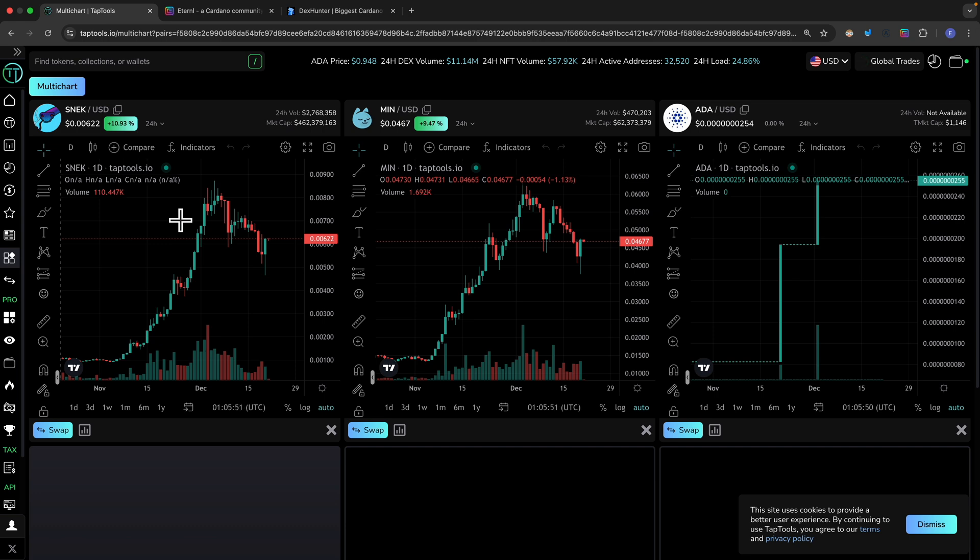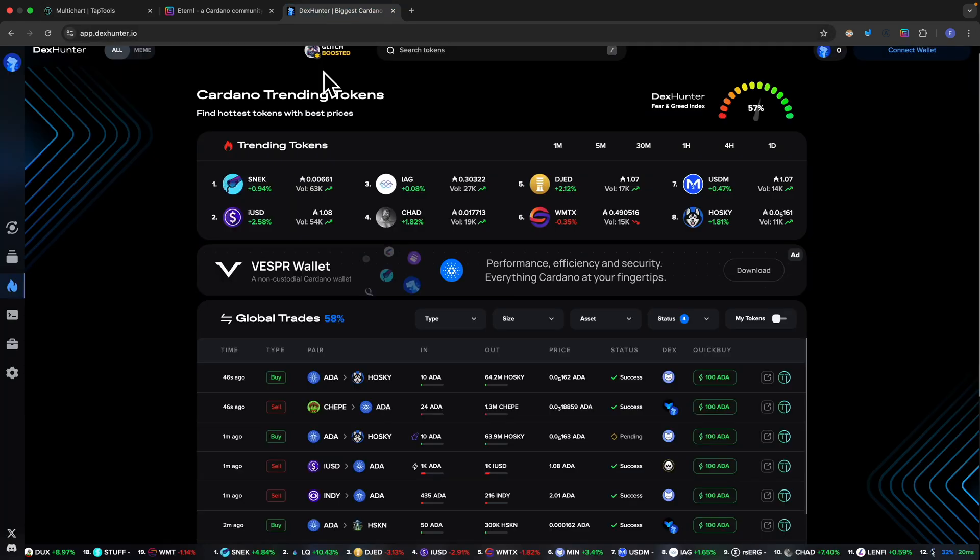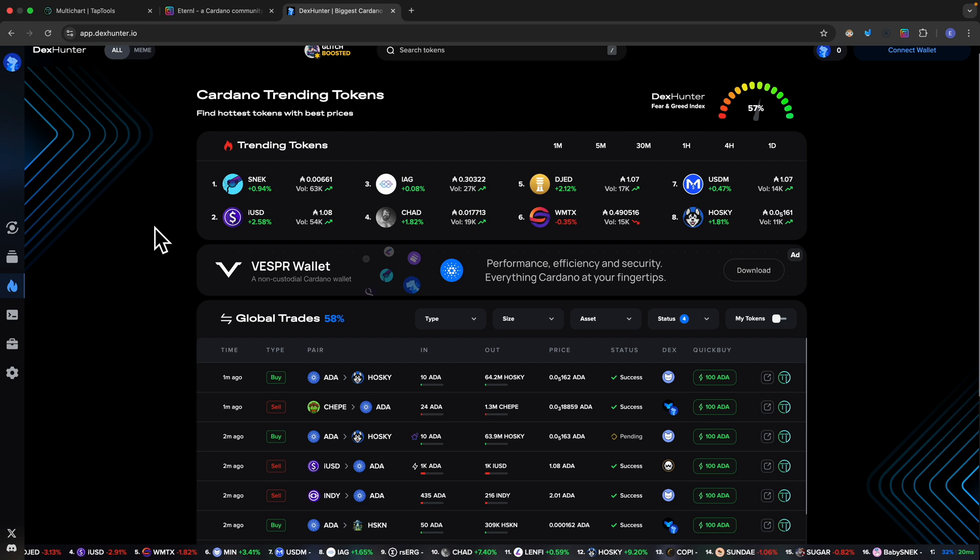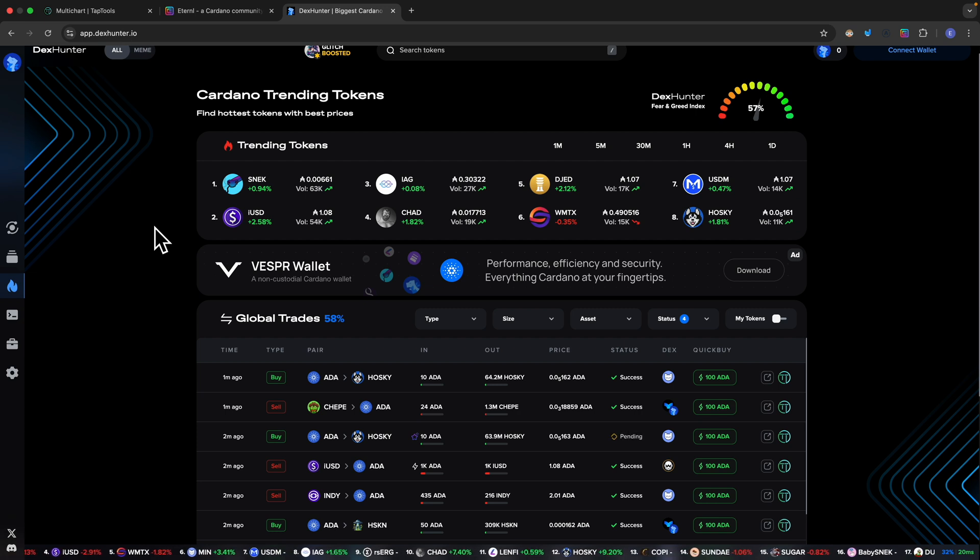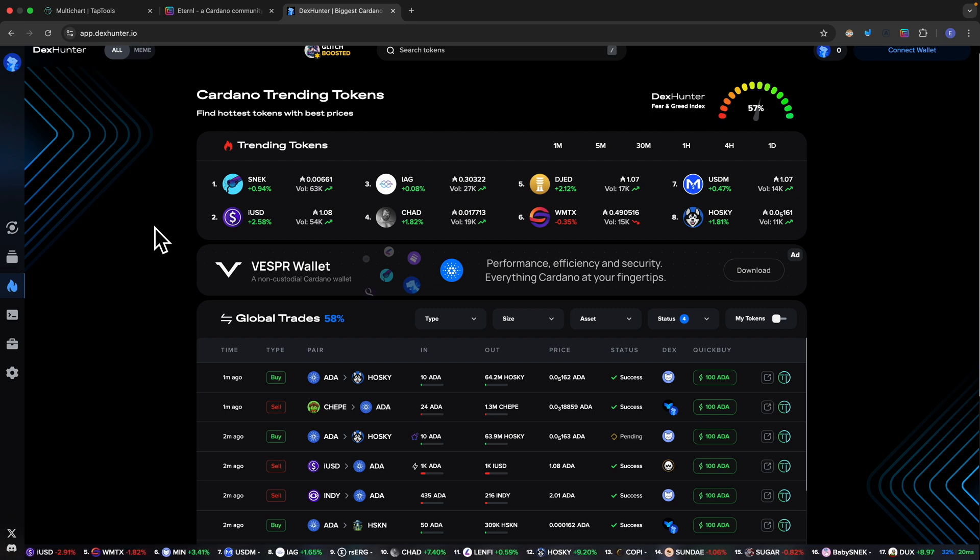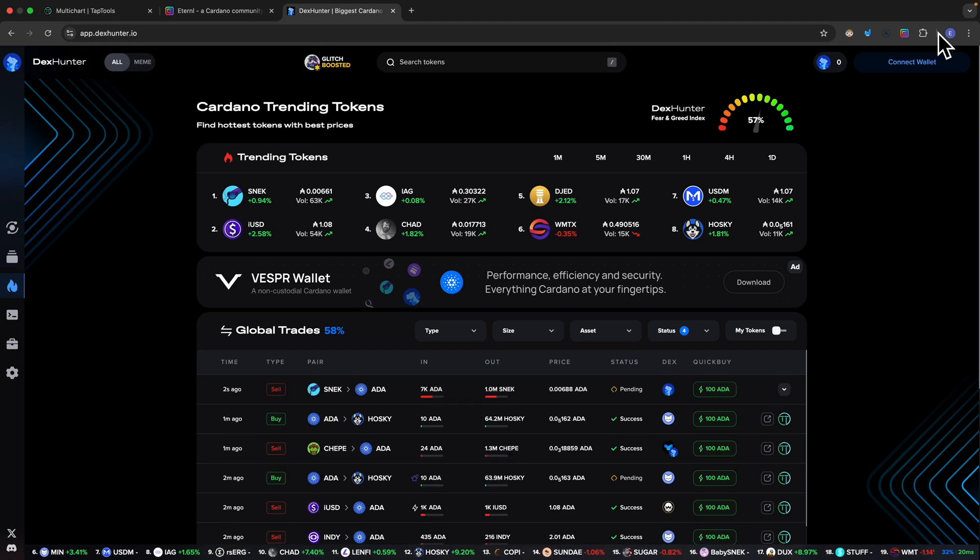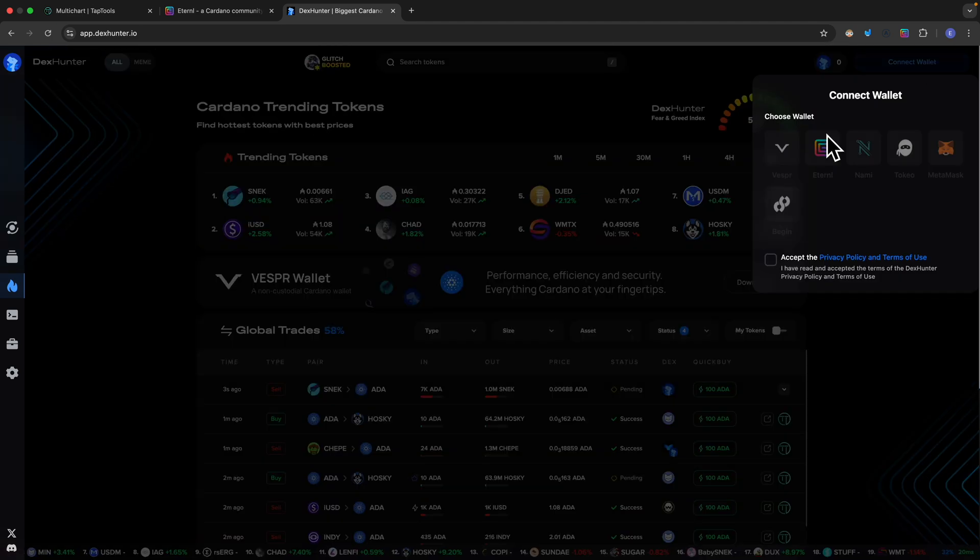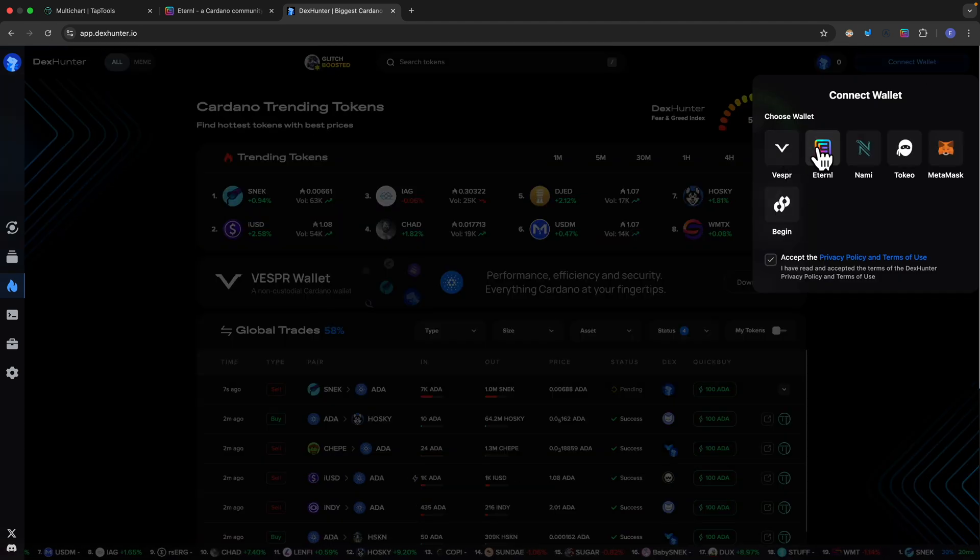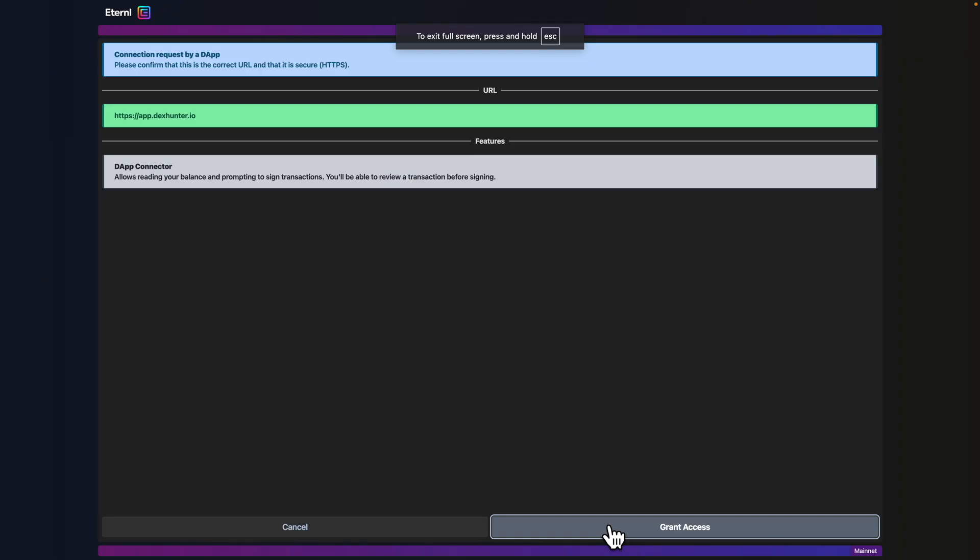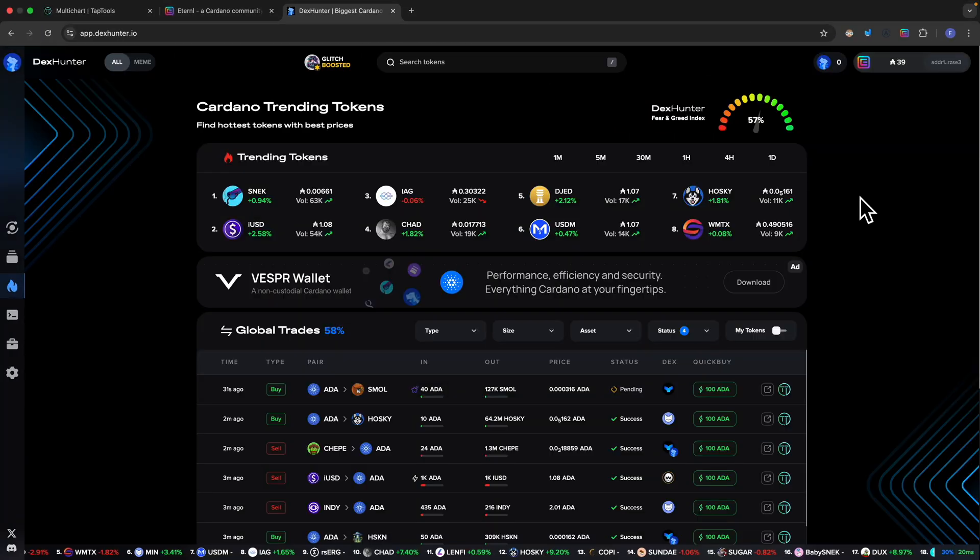Once we've done our research using TapTools.io, now we can jump to another tool called Dex Hunter. Dex Hunter is not an exchange platform, it simply finds the exchange for us to complete the transaction. I'm going to connect my wallet using Eternal and grant access.